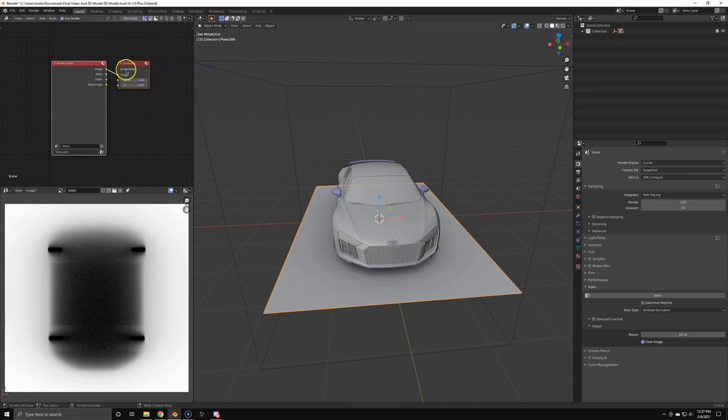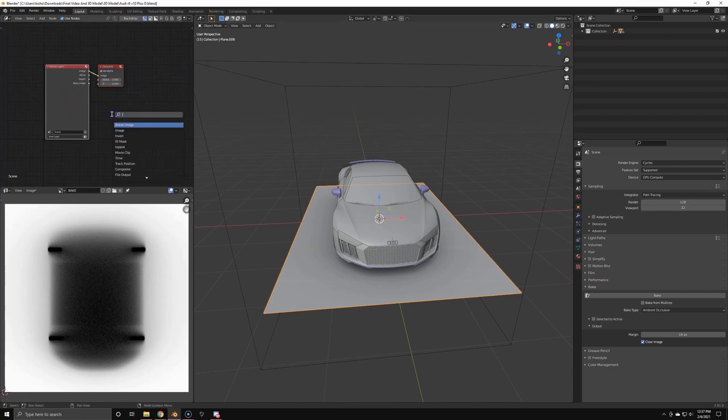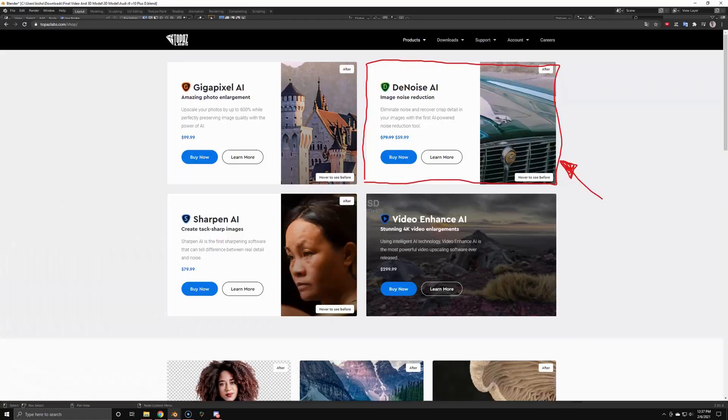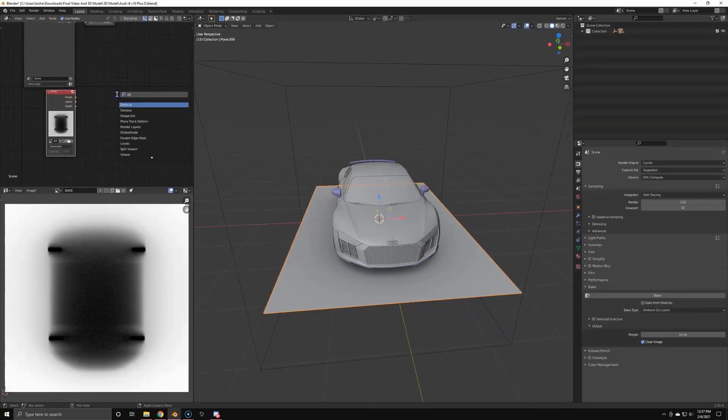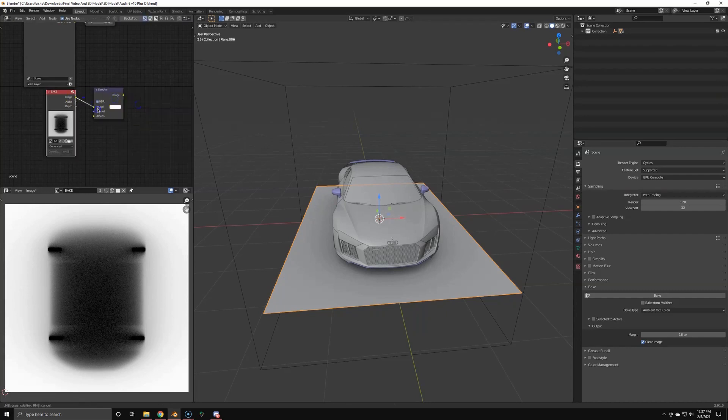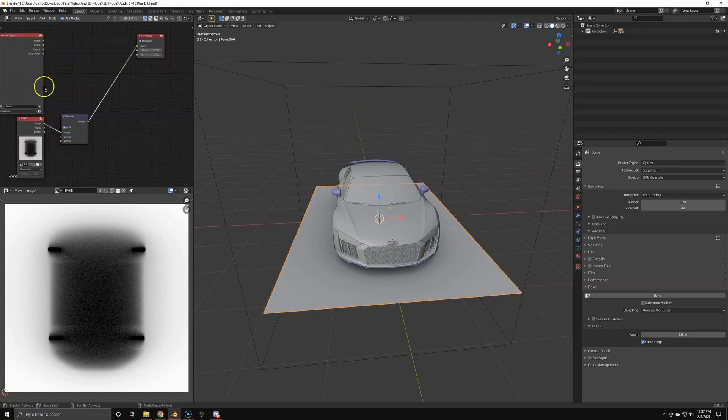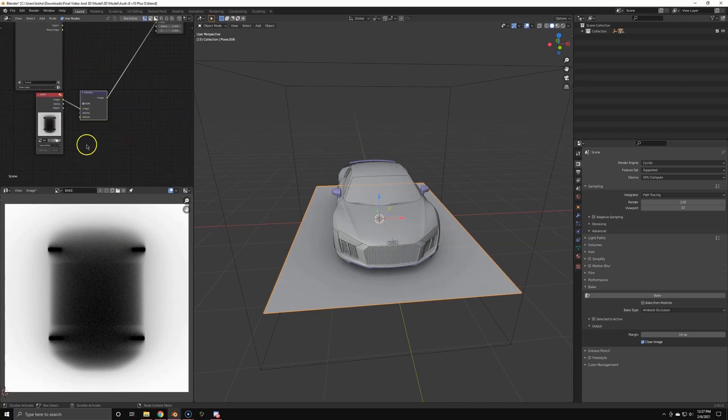So it's pretty noisy as you can see. We're going to use the compositor to denoise this texture. There's better solutions for denoising like Topaz Labs Denoiser and stuff like that, but it's very expensive. I know most of you guys hate spending money on software, so here's the free solution using the compositor.